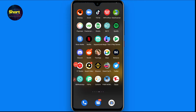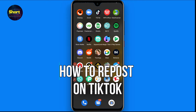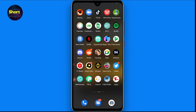Hi and welcome to this short tutorial. In this video, I will show you how to repost on TikTok. If you want to repost any video from TikTok, watch this video till the end and follow the same procedure. If this video really helps you out, do subscribe to my channel.